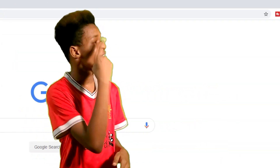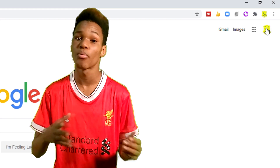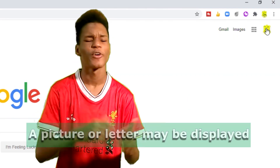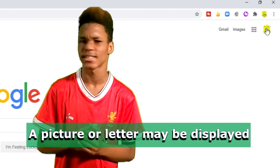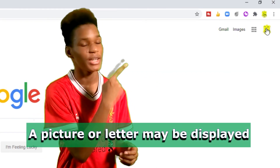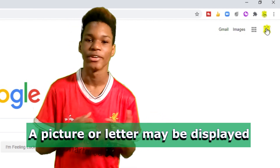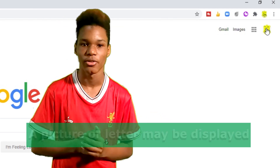At the top right of your screen, you should see your profile picture icon. Or if you're not already signed in, click the blue sign in button. Click on it.